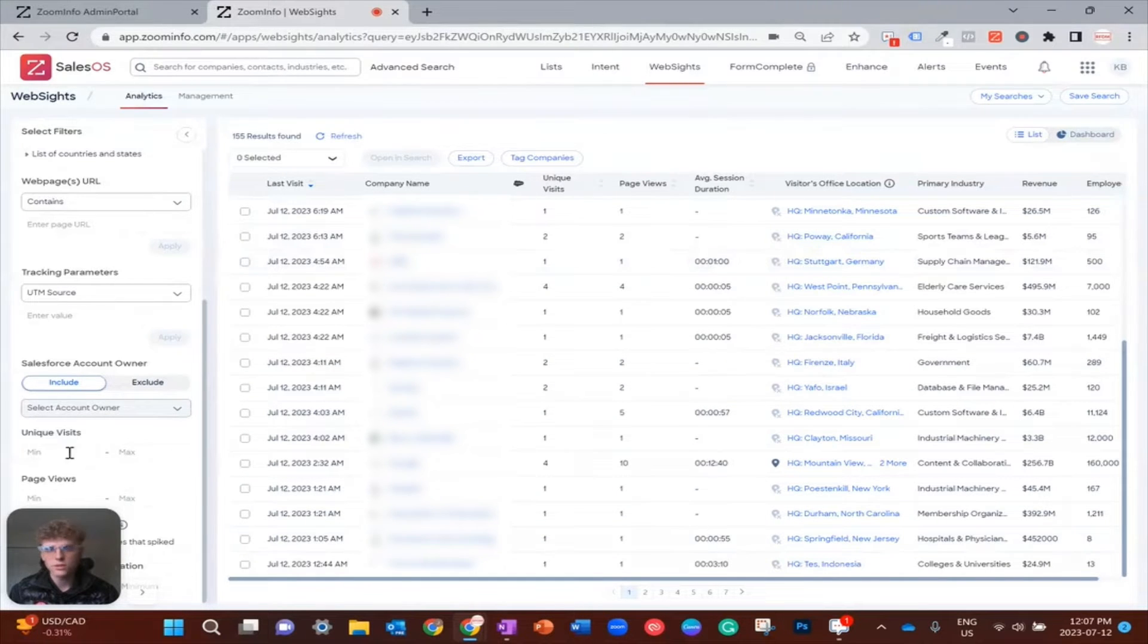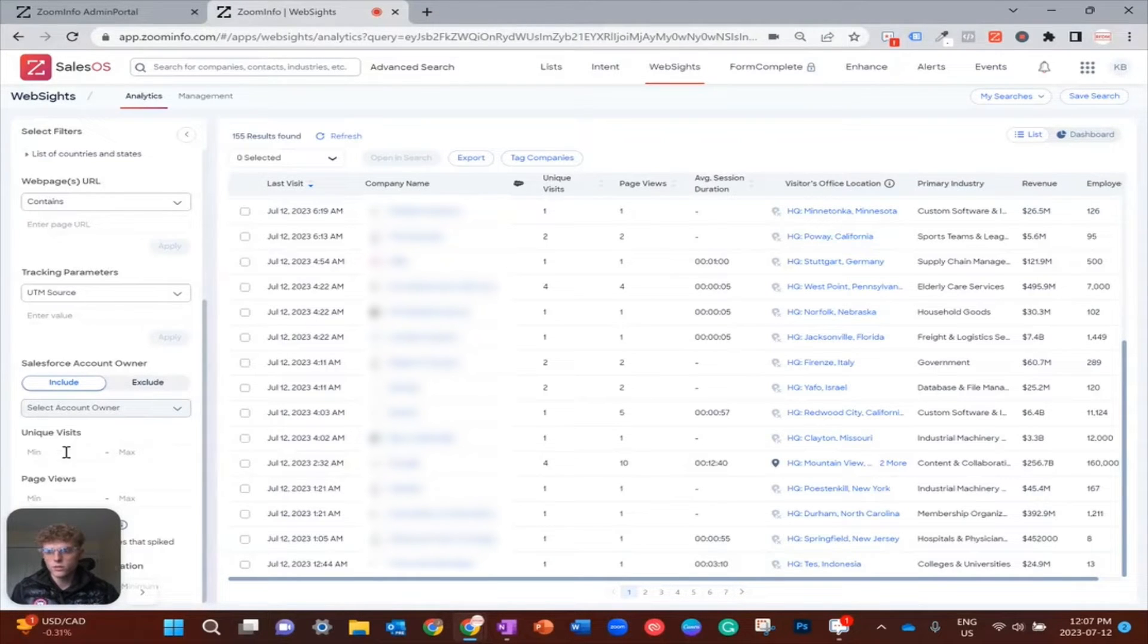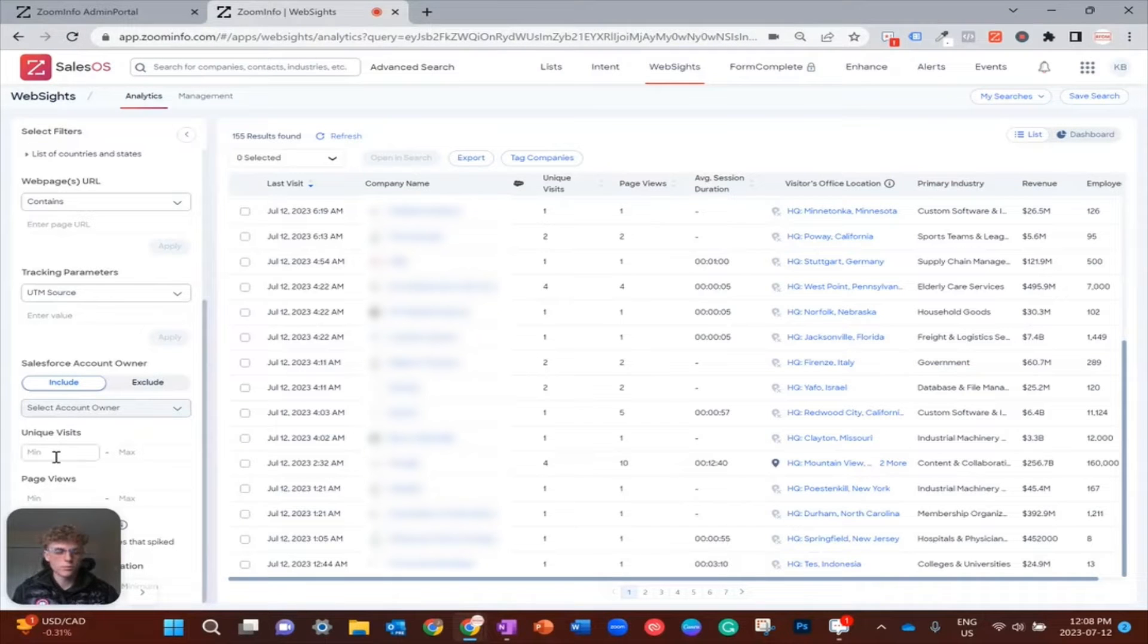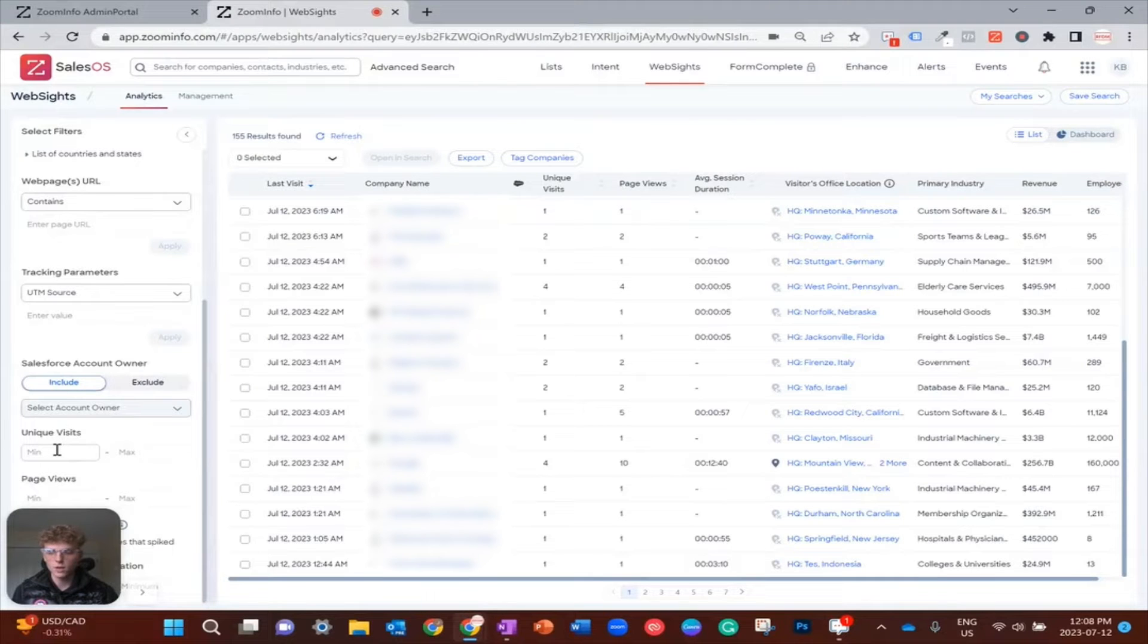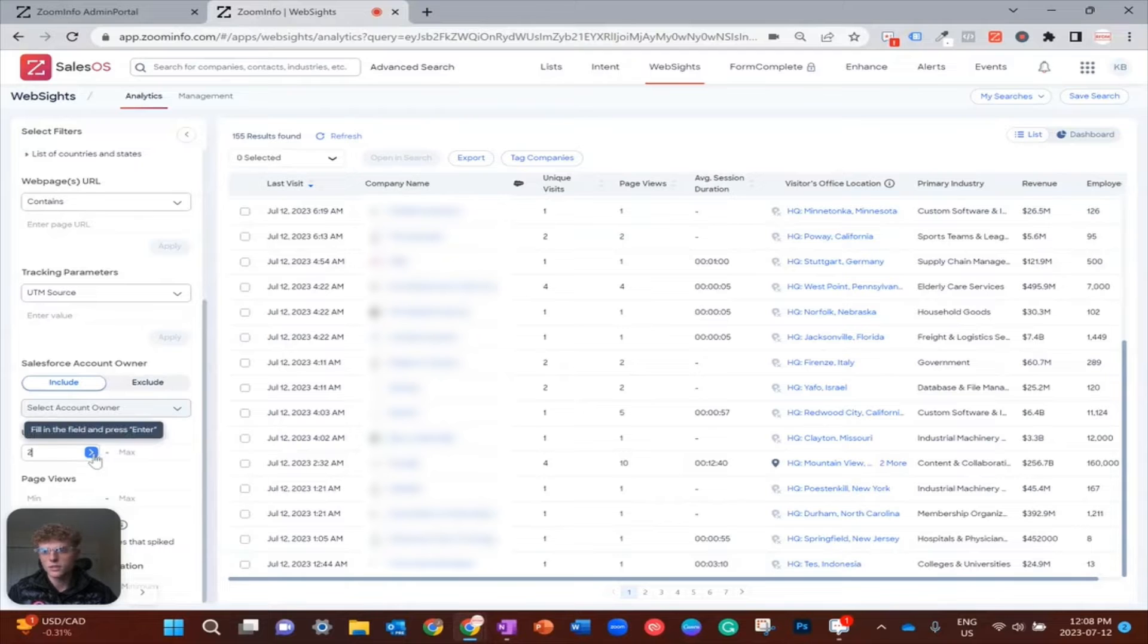With 155 companies, that's a lot to look at. So I want to narrow this down to those that had multiple people from the same company checking out our site. That's more correlated with being in market for our service. I'm just going to throw in two as the minimum for unique visitors and apply that filter.